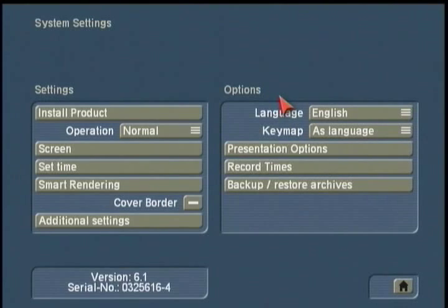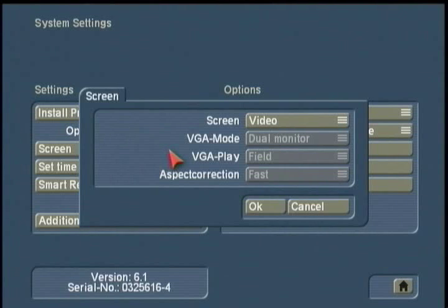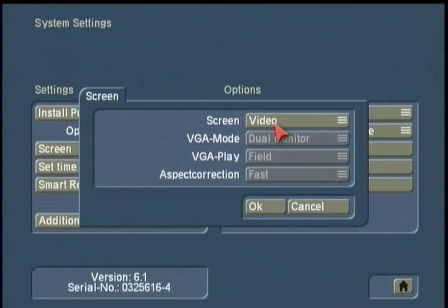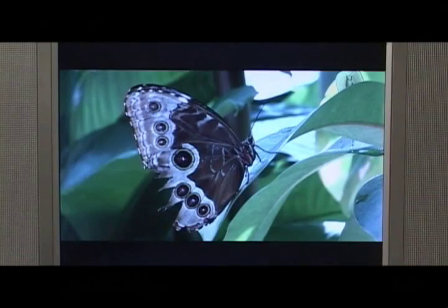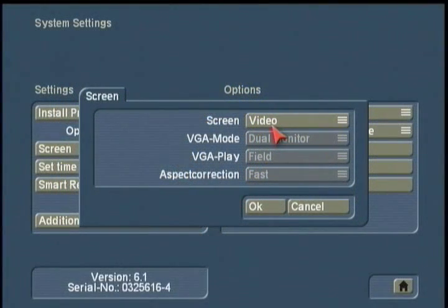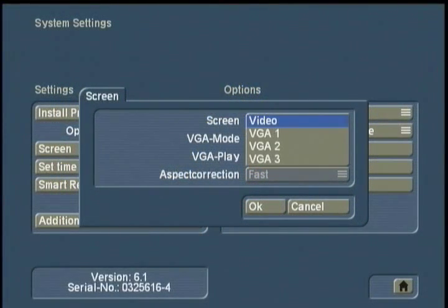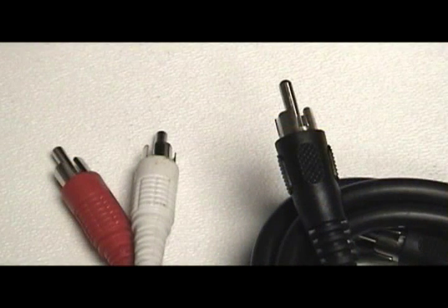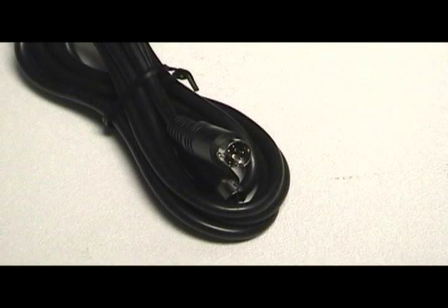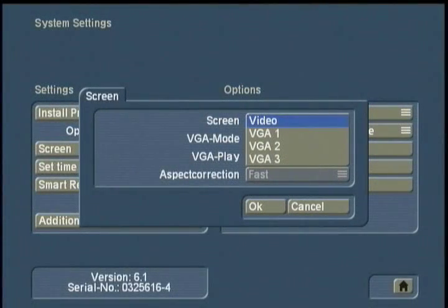I'm going to jump into the system settings screen. This button labeled 'Screen' identifies how you're monitoring and viewing your signal. In this particular setup, I'm connected with an S-video cable coming out of my Casablanca Renome and going into the back of my TV monitor. So I have video set up. If you're using either the composite RCA phono plug or the S-video cable to connect to a TV monitor, you want to leave your screen setting on video.